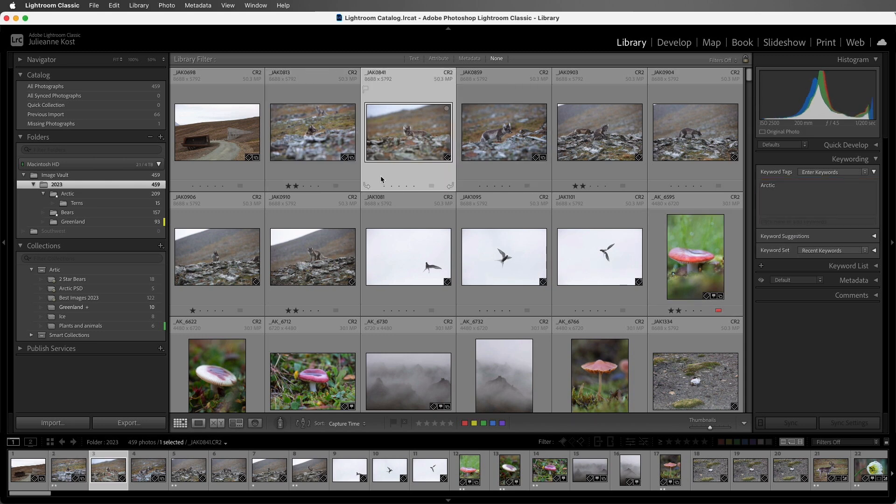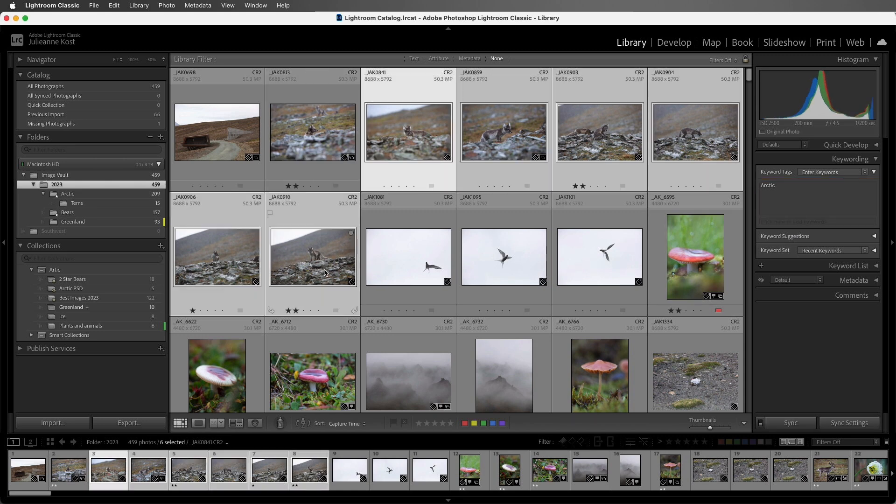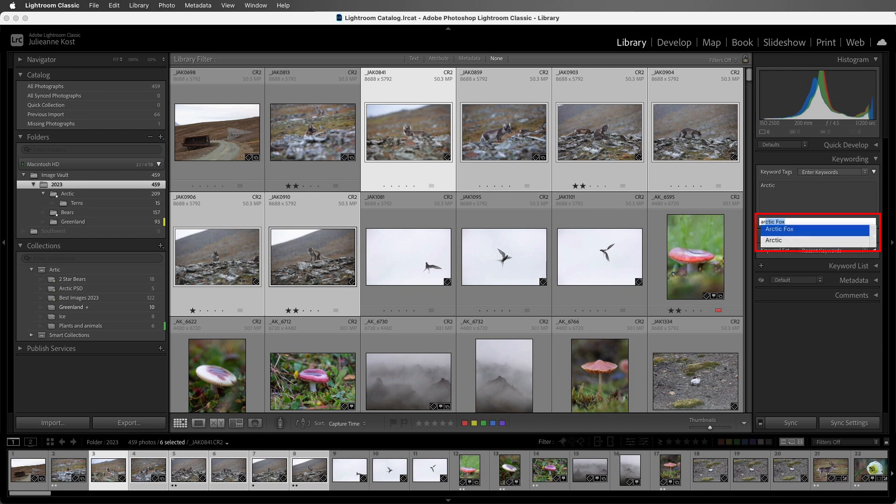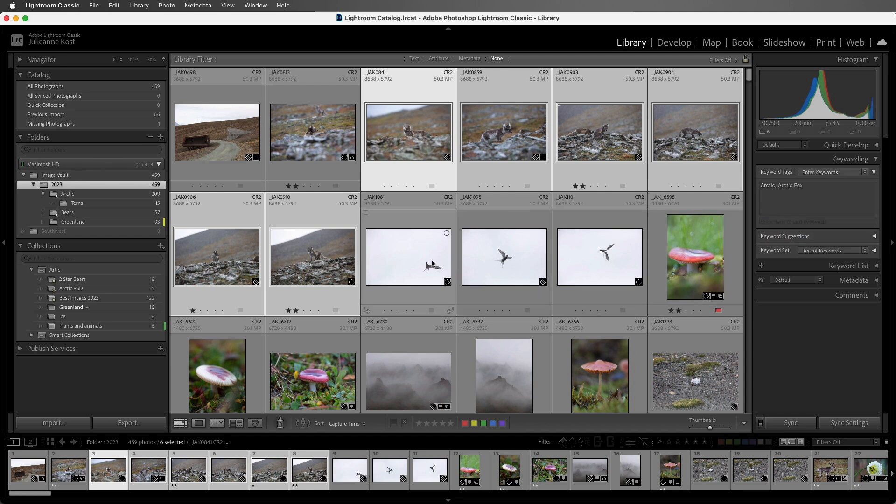Now, if I wanted to select multiple images, I can do so in Grid View, and again, I want to add that same keyword, so I'll start typing in Arctic, and you'll notice that Lightroom Classic is going to auto-complete when I start typing. I can then select Arctic Fox from the list, and then tap Enter or Return in order to apply that.